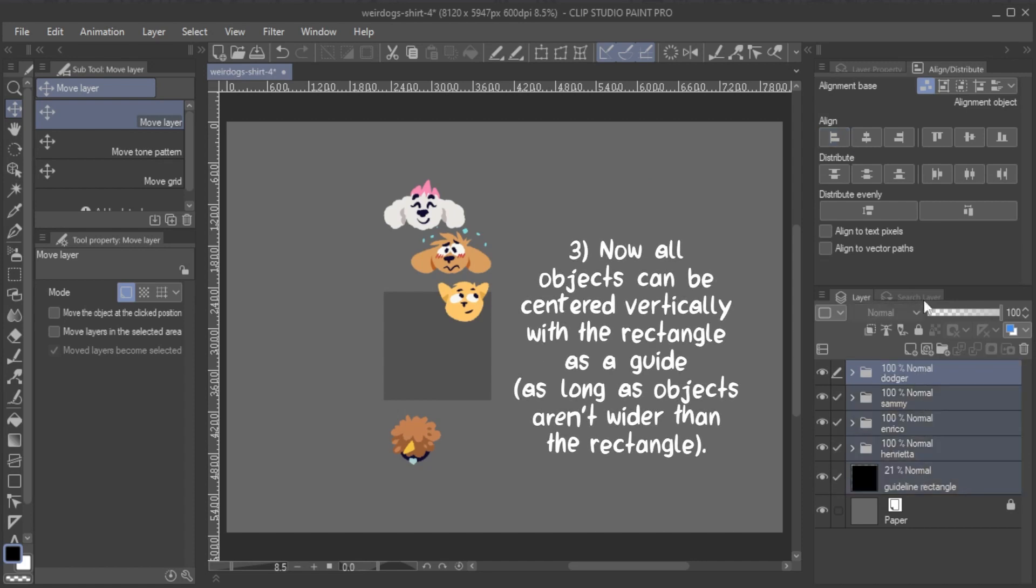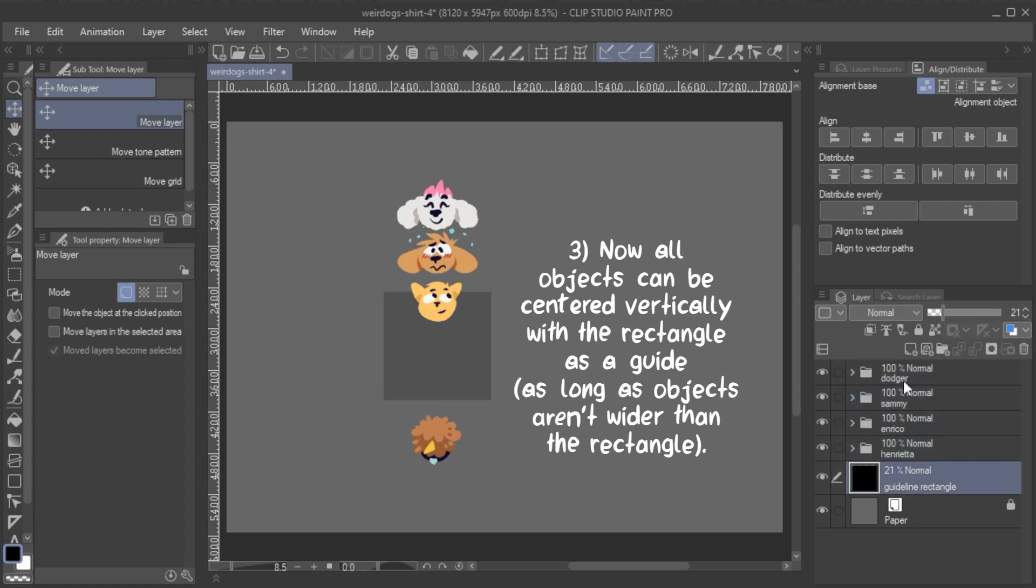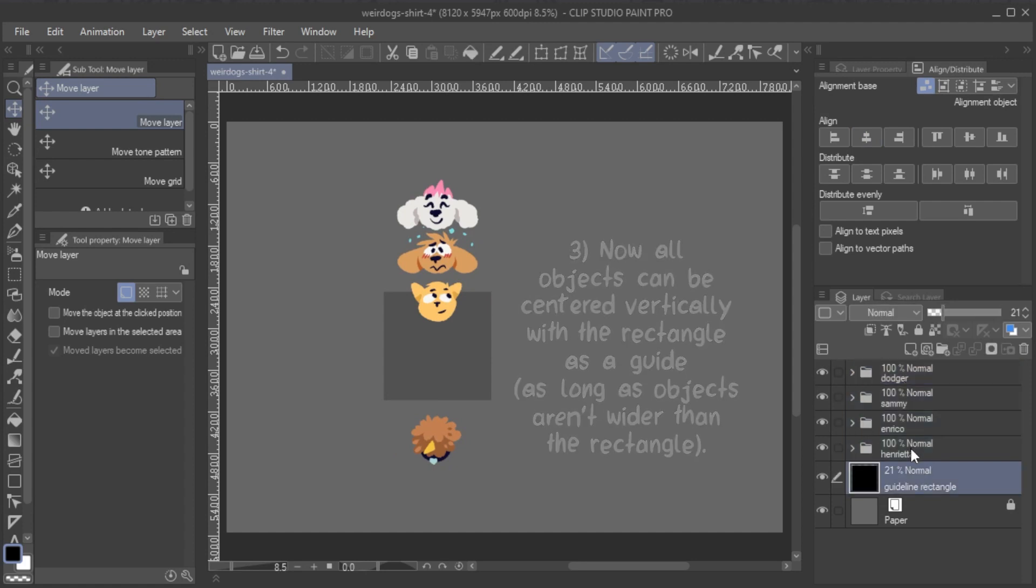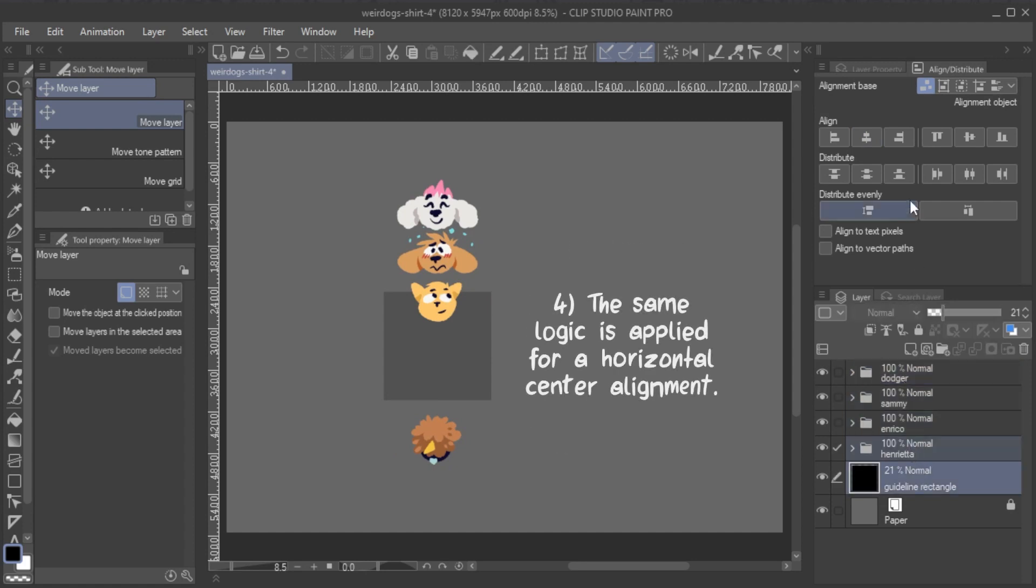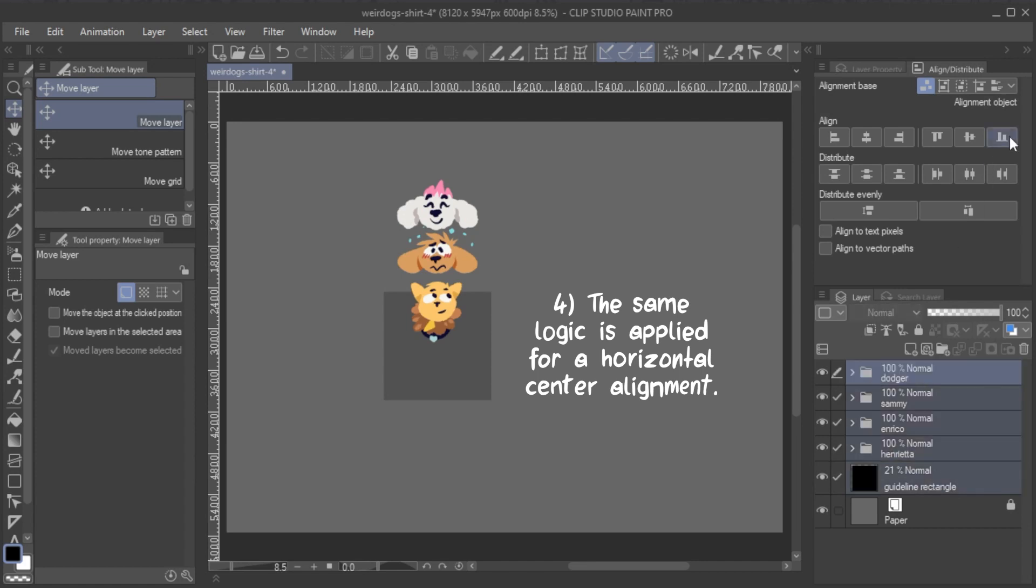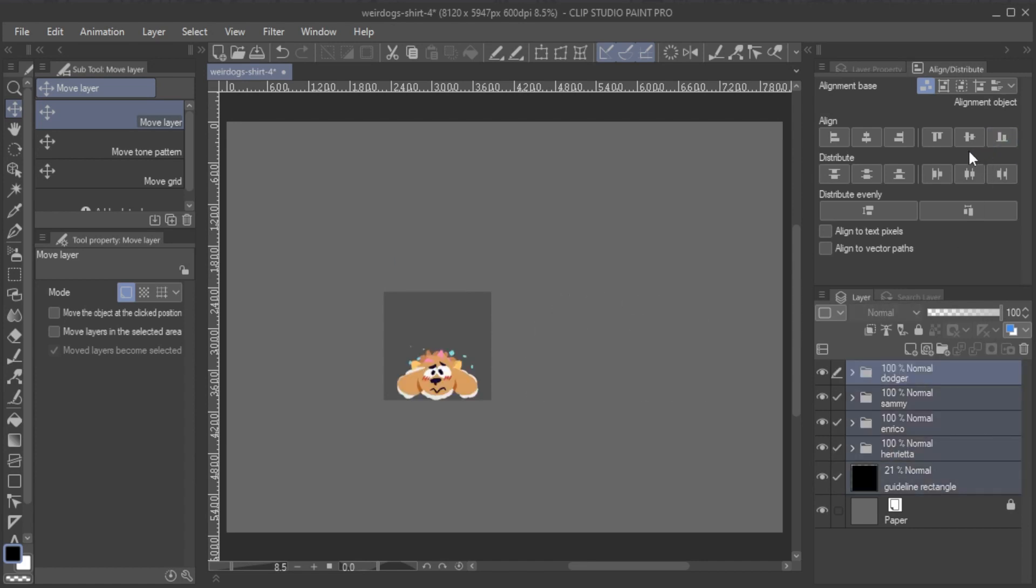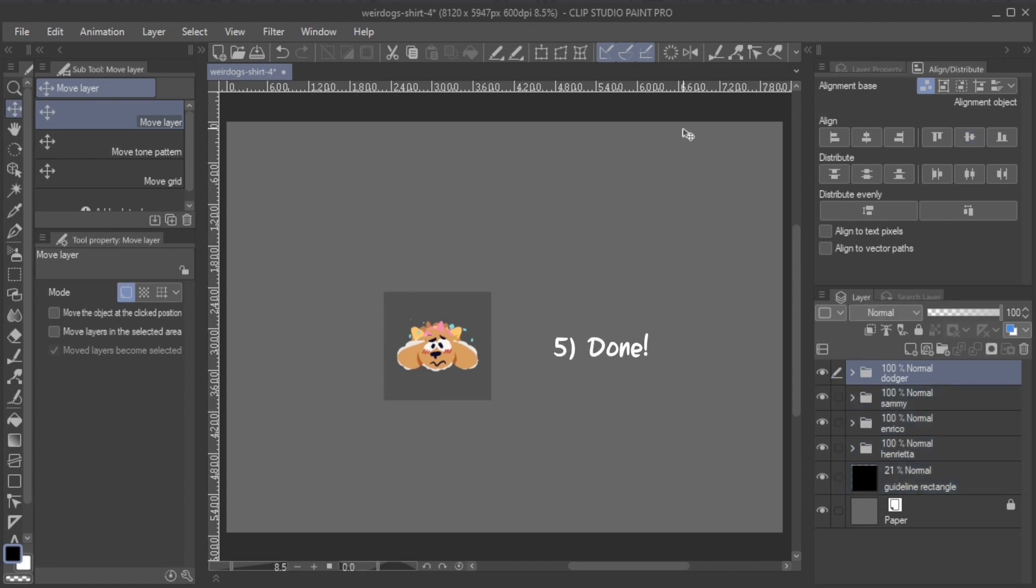So, first align everything to the edge of the rectangle, rather than the center. Pick whichever edge of the rectangle the object is furthest away from. Now, unless any objects are wider than the rectangle, the center of the Alignment Object Base will be the rectangle. And you can align to the center without the rectangle itself getting moved around.